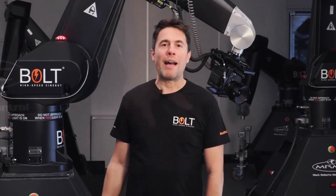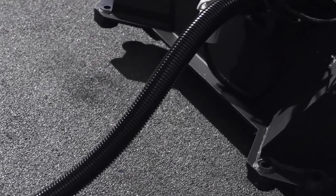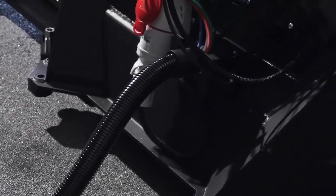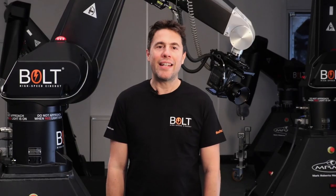Everything on the Bolt is controlled and powered through this single umbilical, which has power, network and video to control everything on the rig and camera. So cabling is very simple.